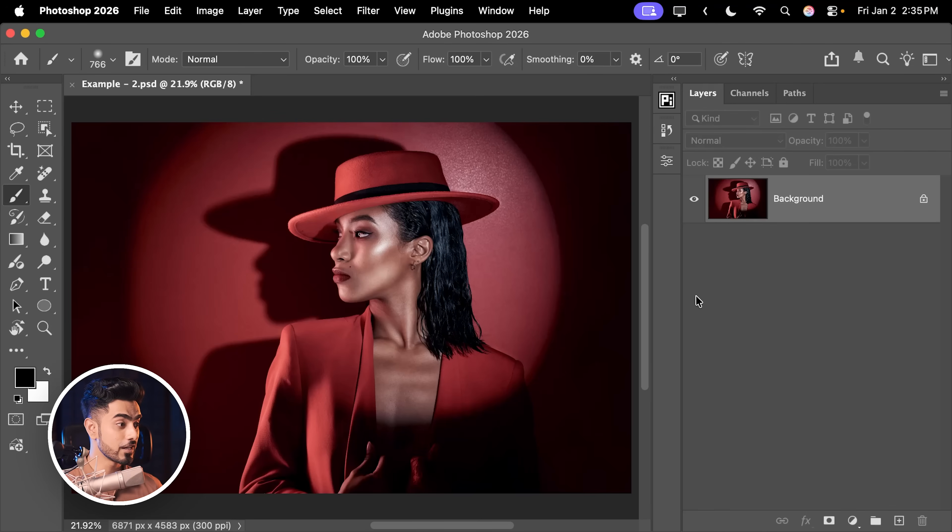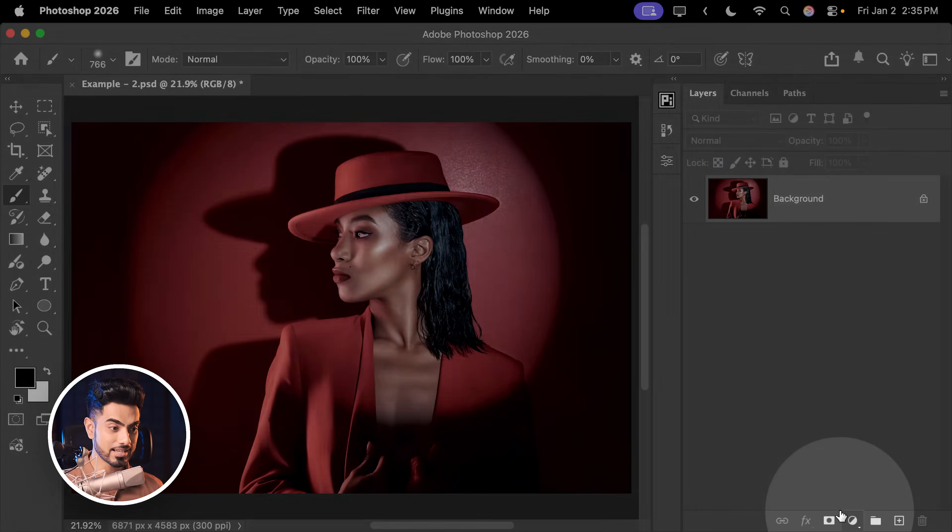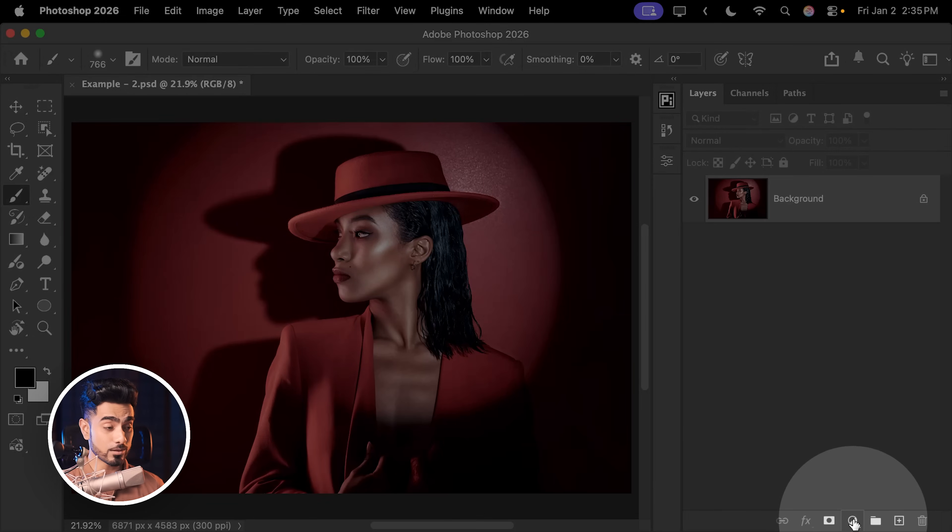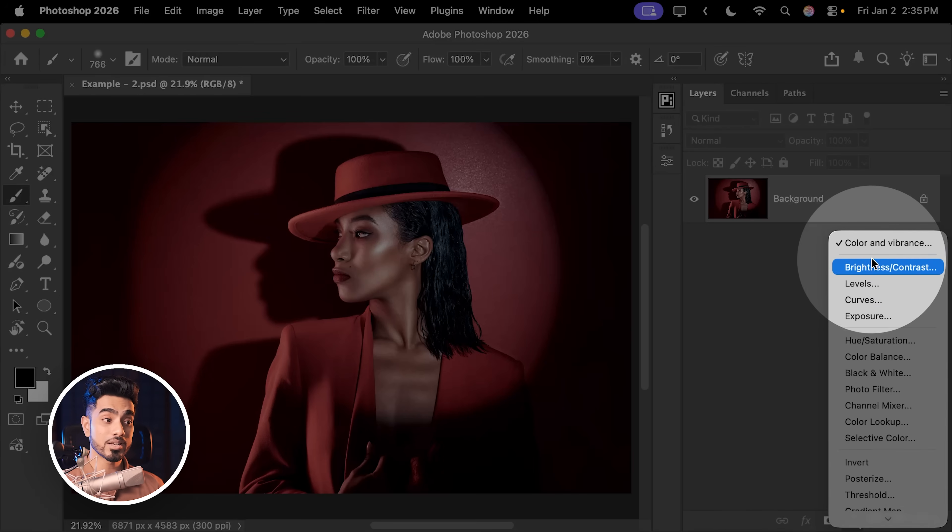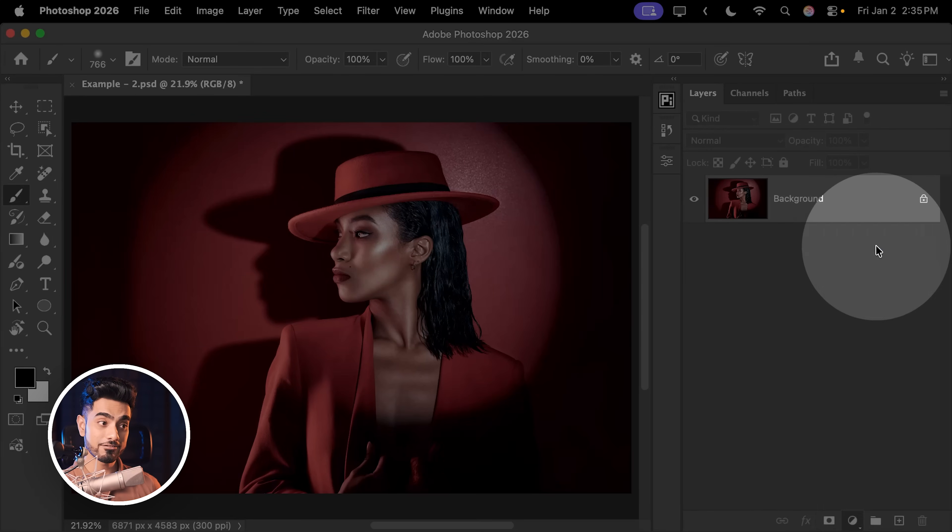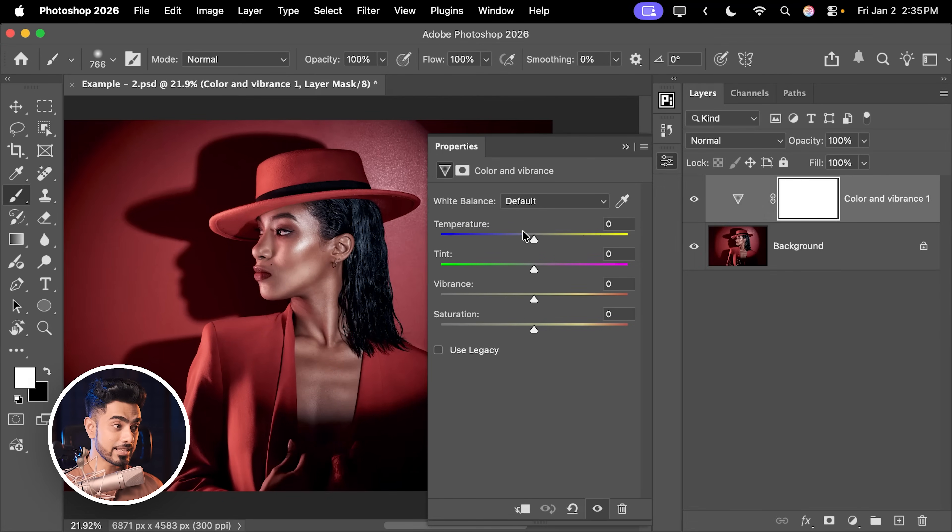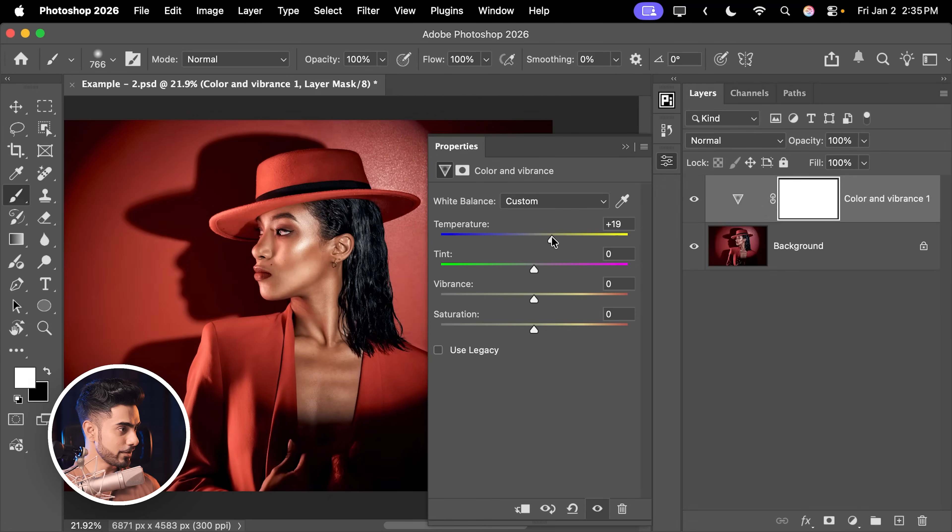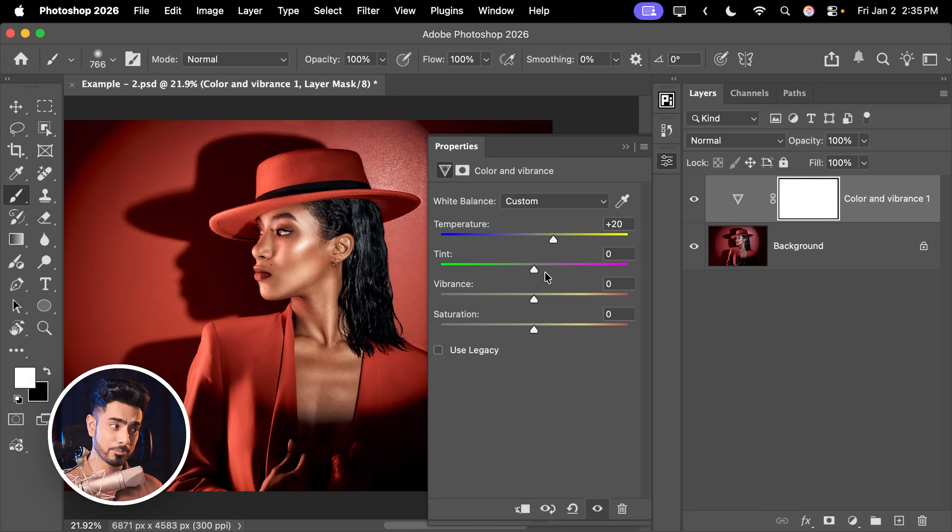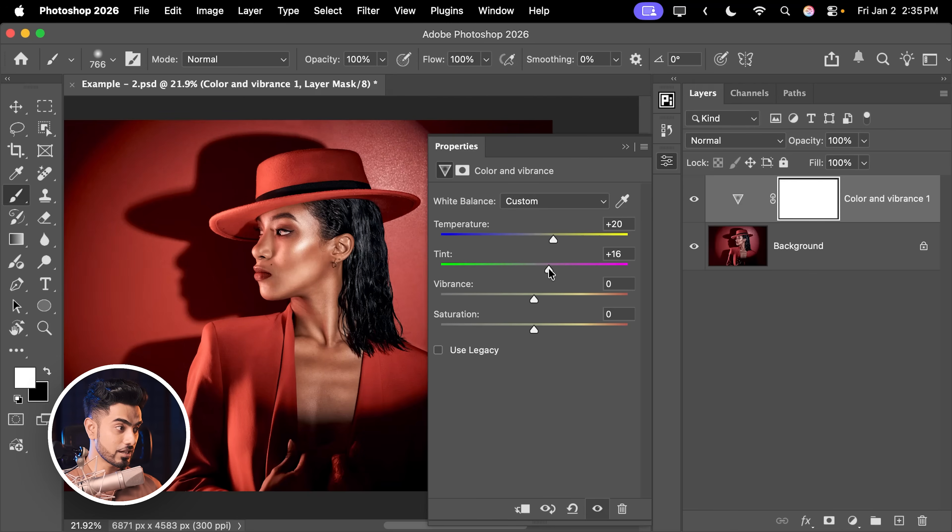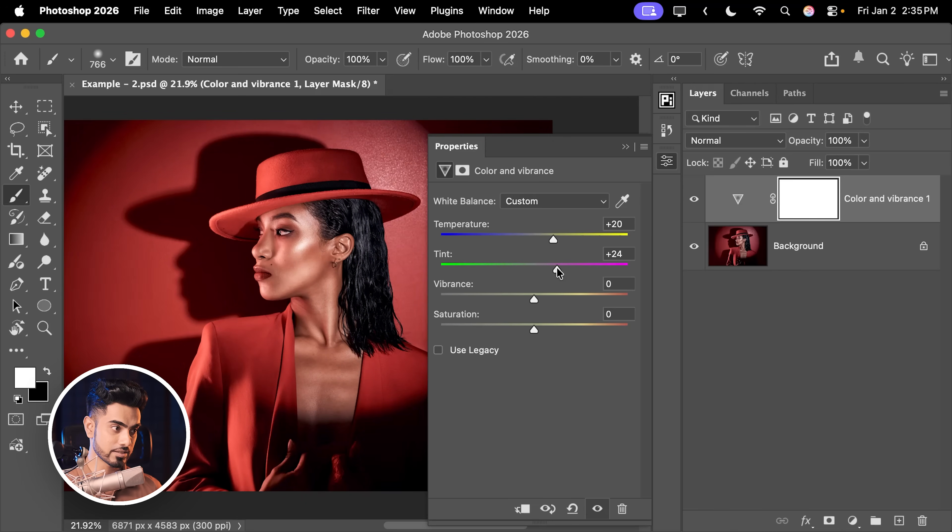You can also use this creatively to add some more punch to your photos. For example, in this case, I want to make it warmer, so let's create a Color and Vibrance adjustment layer. Let's take the temperature to the right hand side. There you go. Instantly, it becomes so much more punchier. You can also make it more magenta-ish by increasing the tint, just like so.